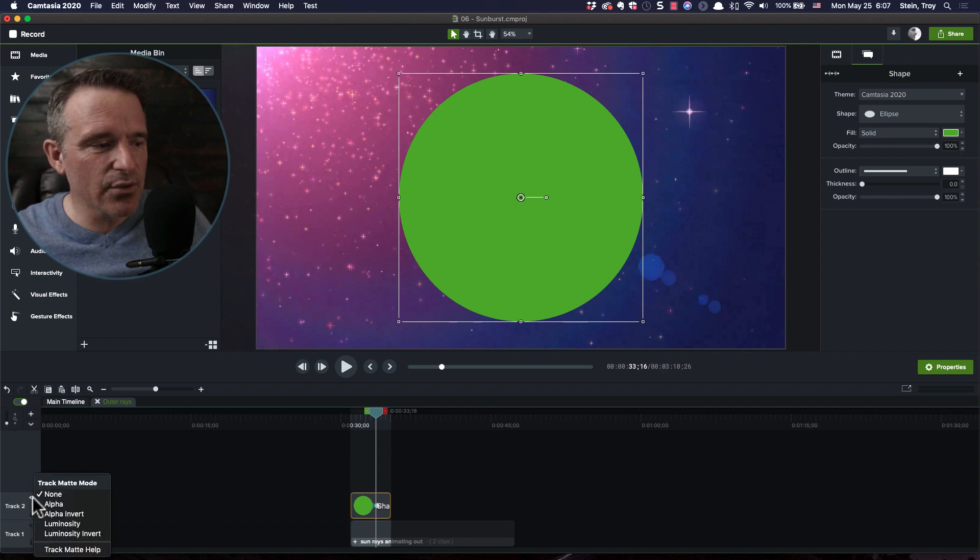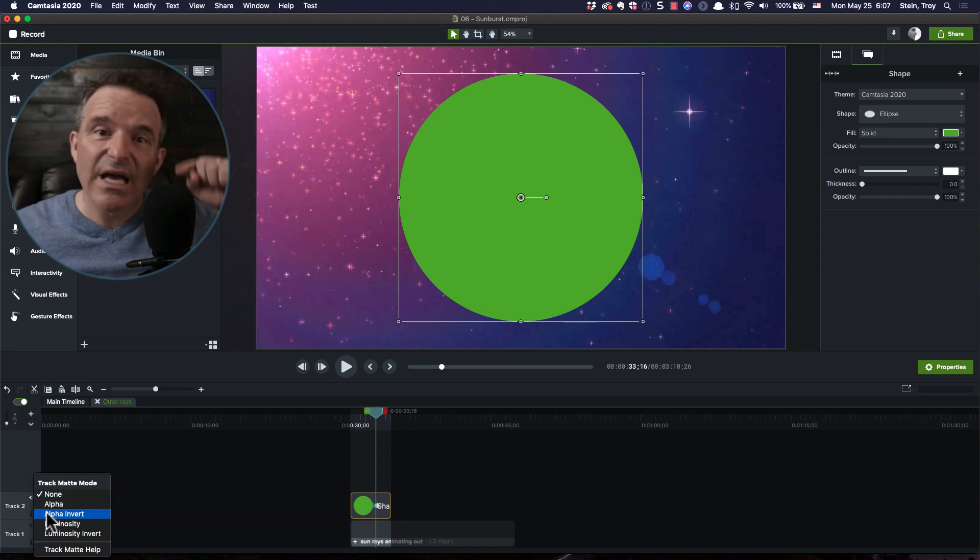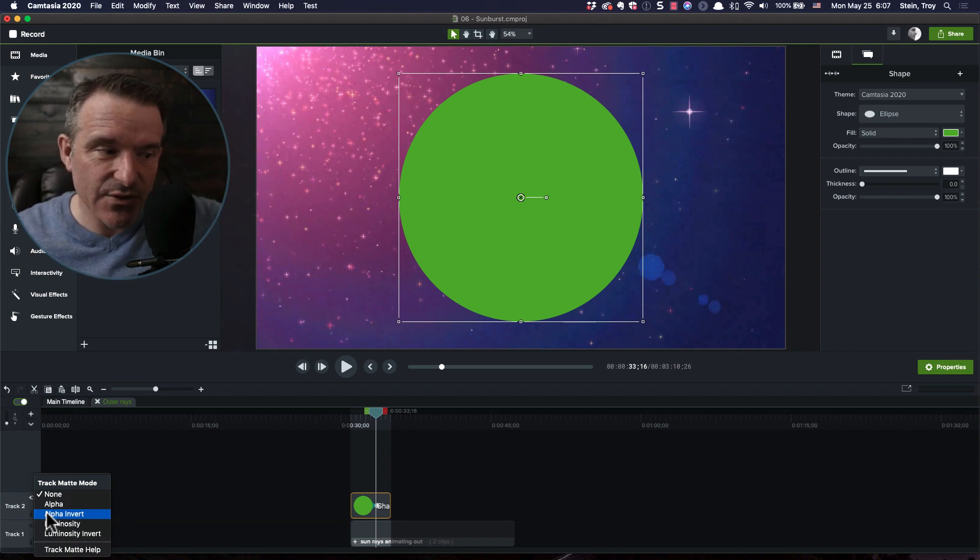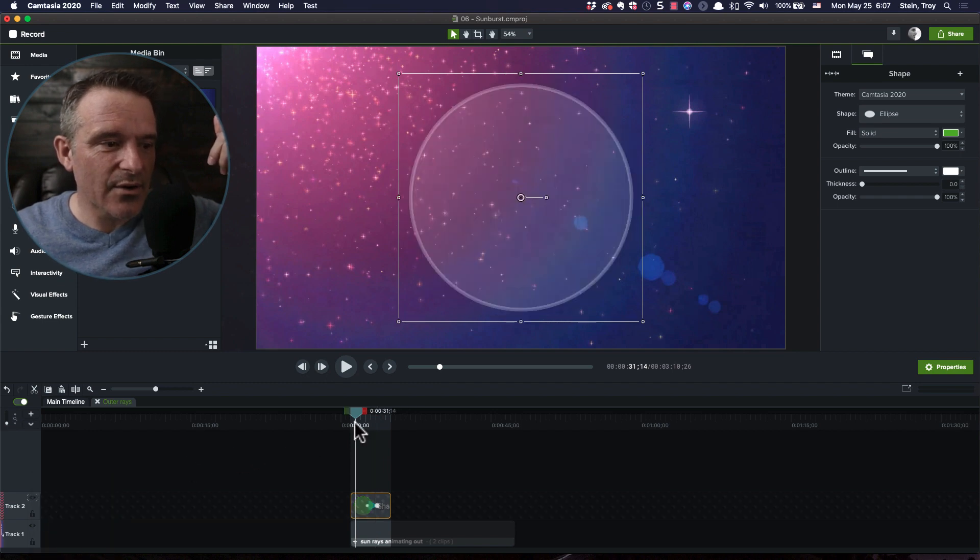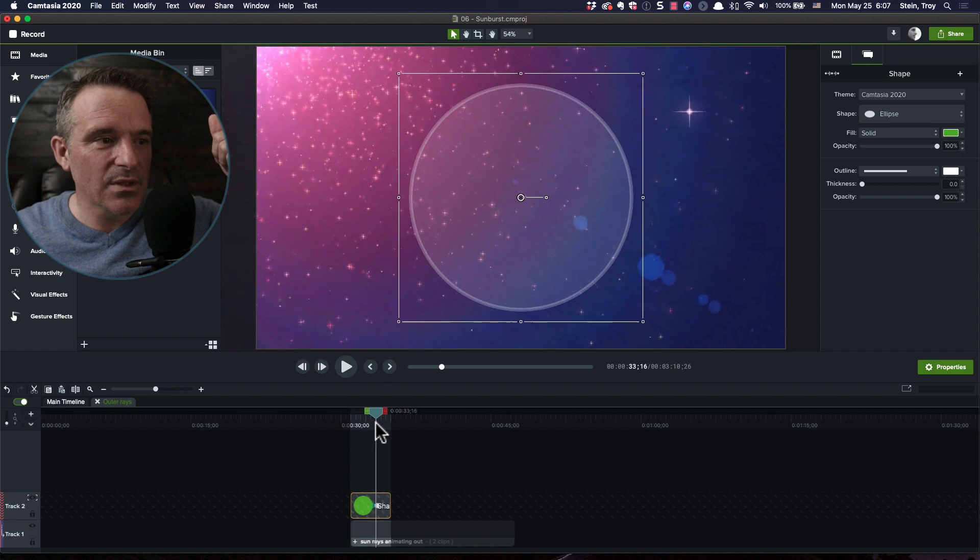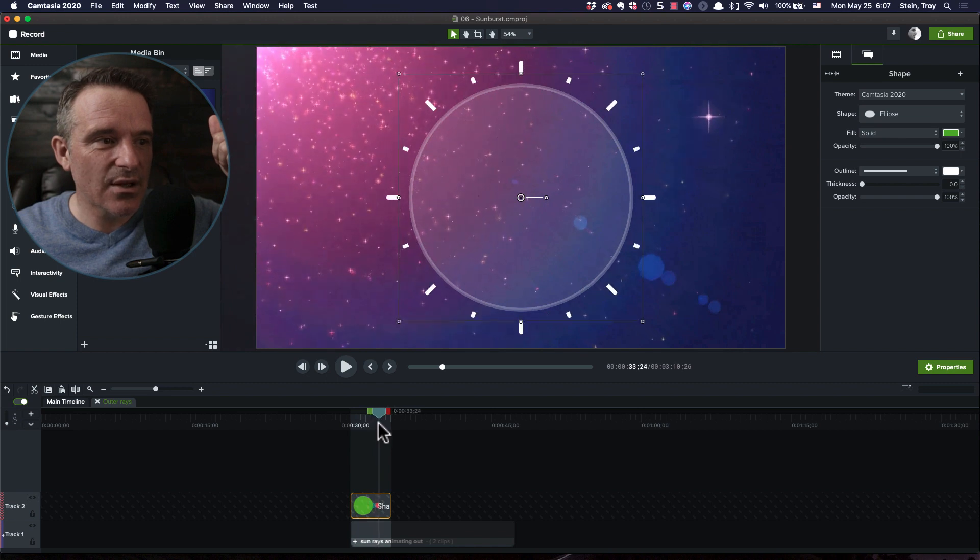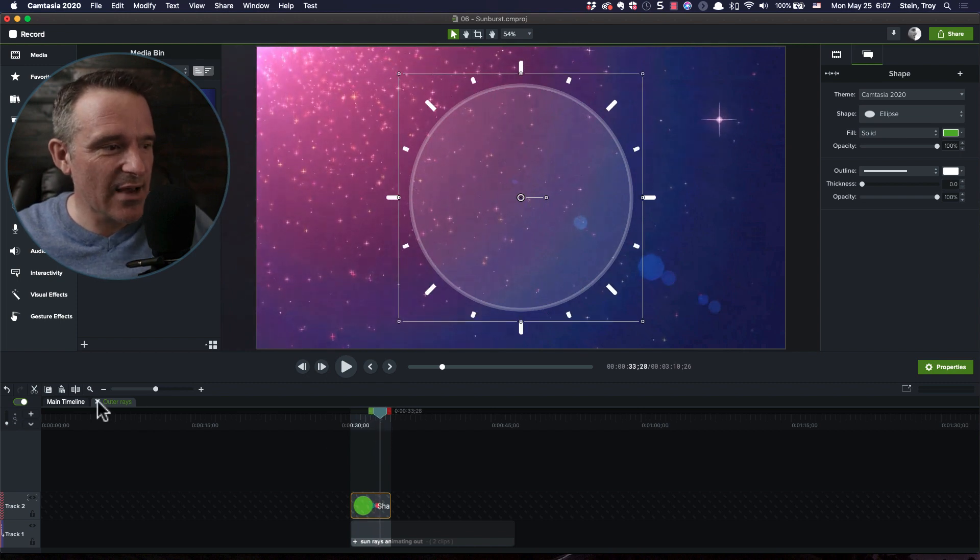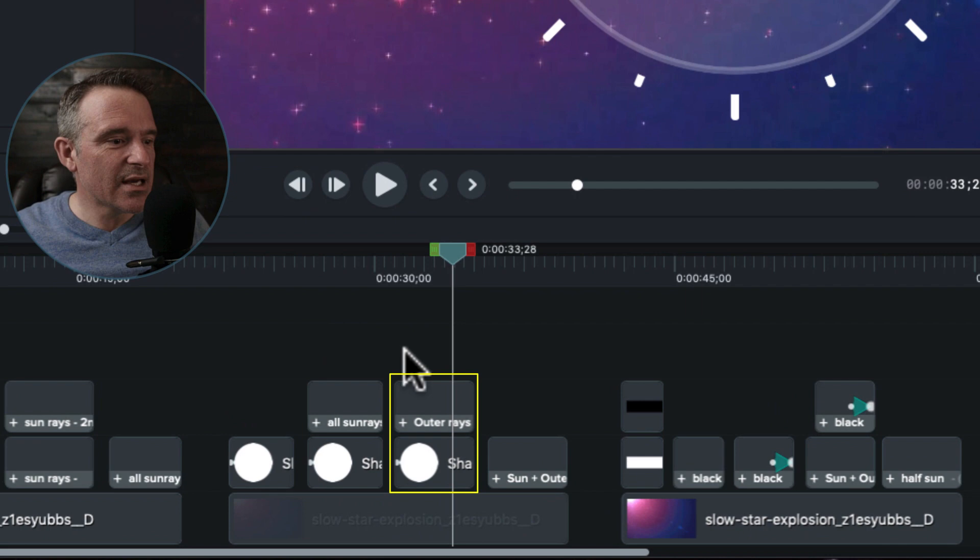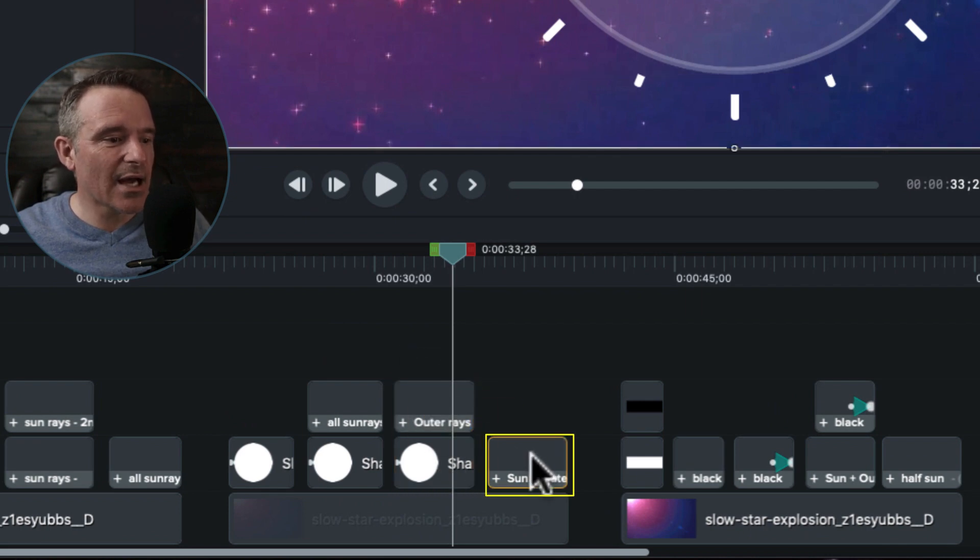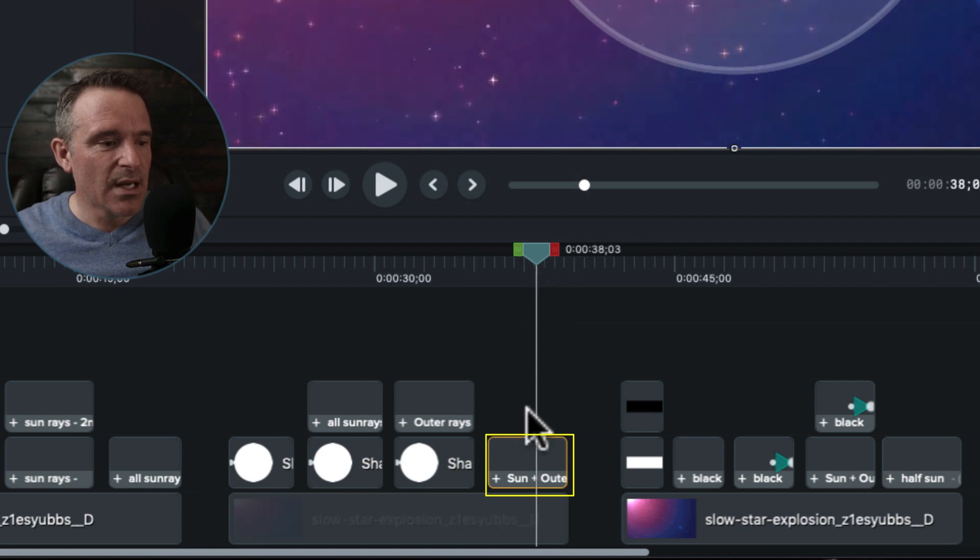I use that because I want to conceal or hide what's underneath it. So I'm going to be hiding all those sun rays, and I'm going to do that with alpha invert. Alpha reveals, the invert conceals. So what I'm going to have now is the animation, and I only see just the edges there ever so nicely.